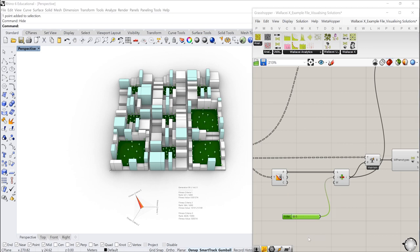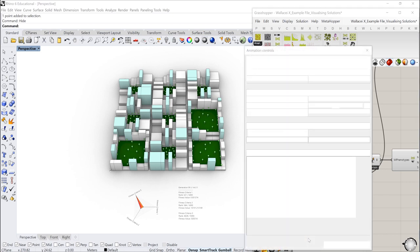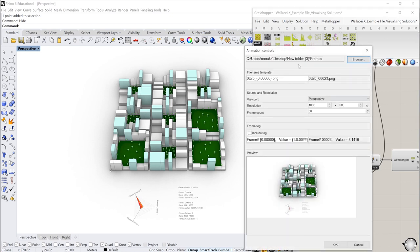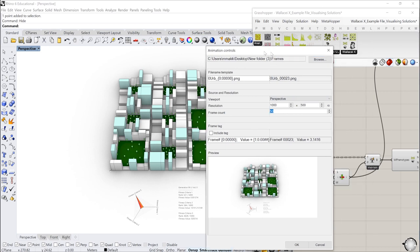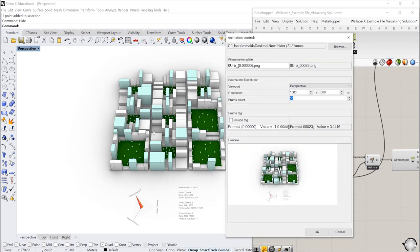I'll select where I want the frames to be saved. I'll select how many frames. So because I have 50 phenotypes, I want 50 frames. I can edit the resolution and so on and so forth and this is kind of a small preview. And then you just click okay.